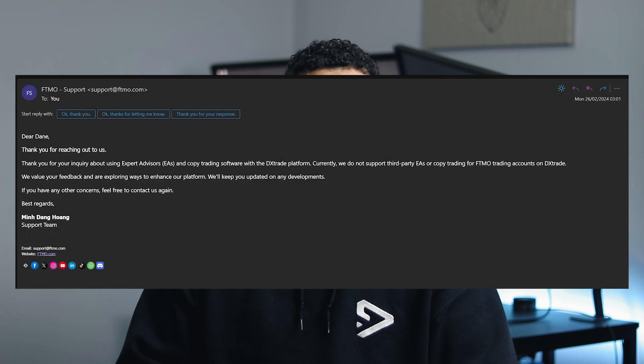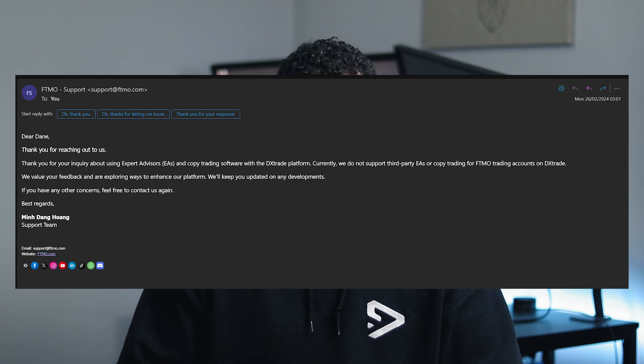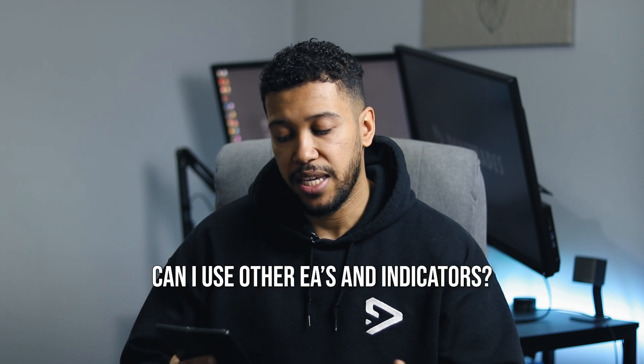What prop firms allow this MetaTrader to DxTrade copier? As far as I'm aware, every prop firm allows it apart from one — FTMO. I've reached out to FTMO through email and they responded saying no, they don't allow it; it's blocked to third parties. So if you're with FTMO, don't get this tool. As far as I'm aware, every other prop firm allows a copier, but make sure you try it first before purchasing.